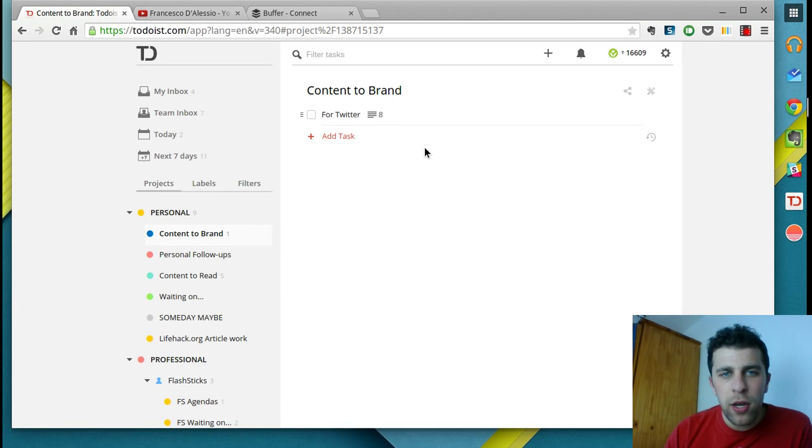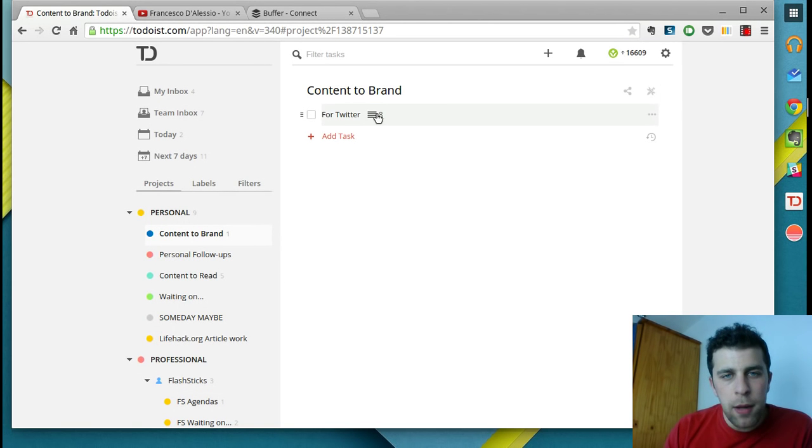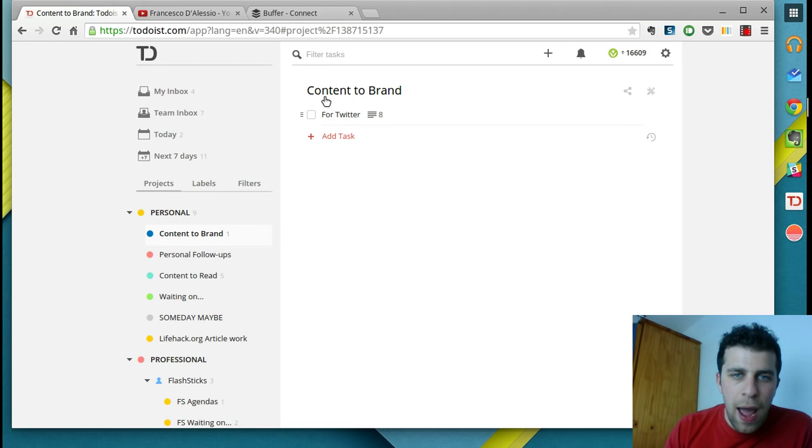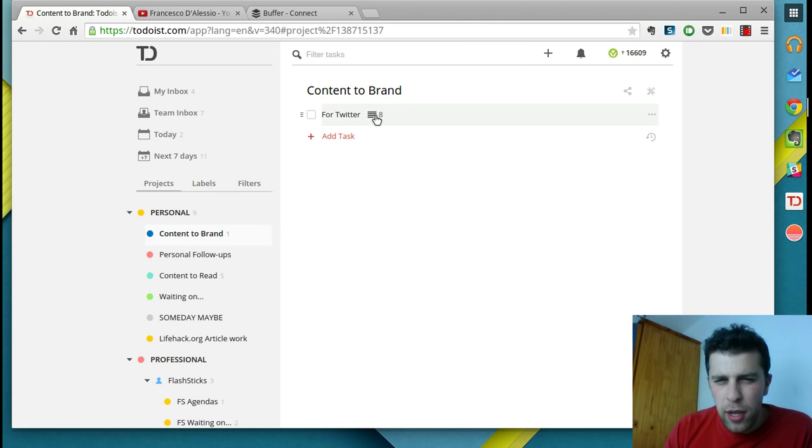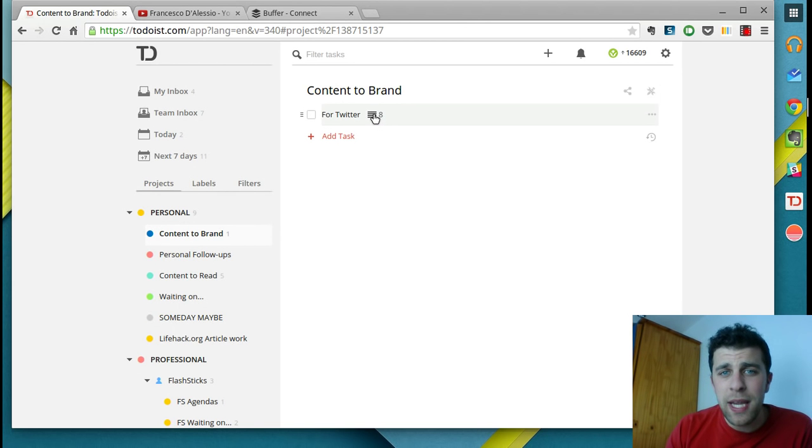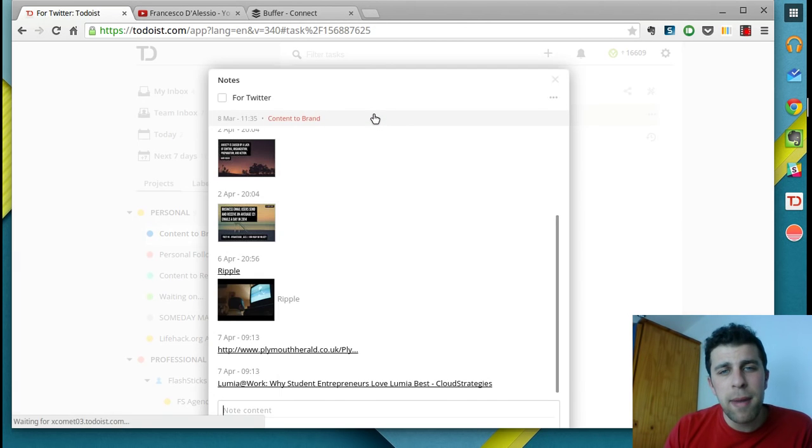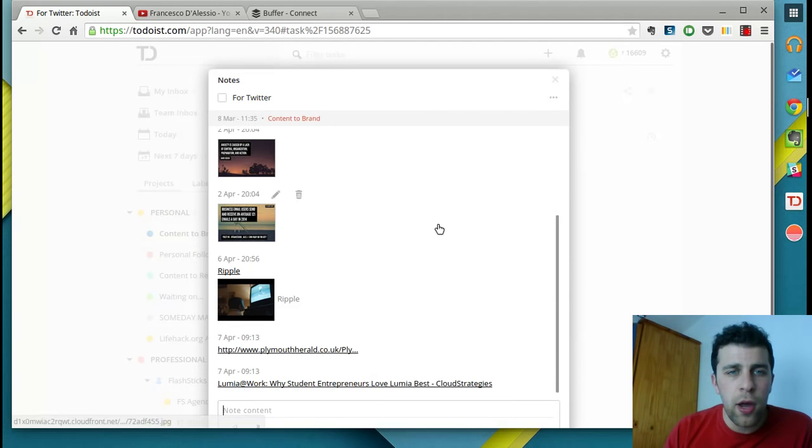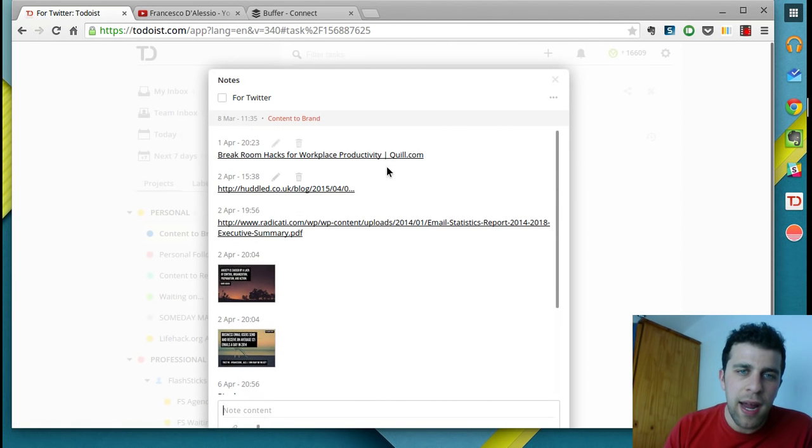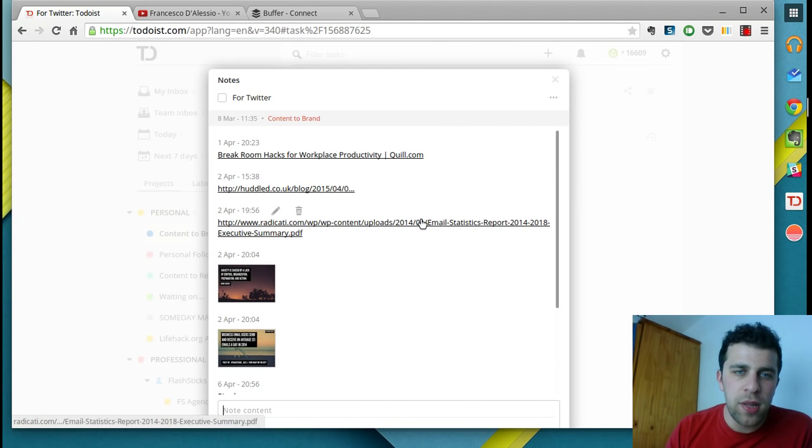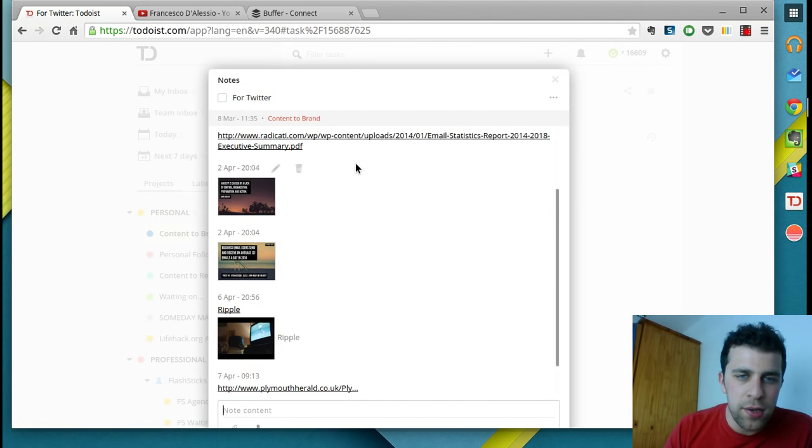If we look at the screen here, there is on every single task this four-lined icon. Basically, what this icon means is that you can go into a task and add some context or content to it.